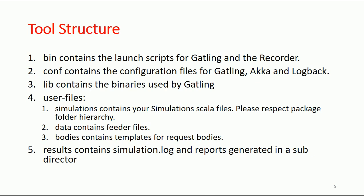Let's understand the tool structure. When you download this tool on your PC and open it, it contains many subfolders. One folder is called 'bin'—the bin folder contains the launch scripts for Gatling and the recorder. Most of the things we need to look at are in two or three folders: bin, results, and user files. There's also a config folder, which contains all basic configuration files regarding Gatling.